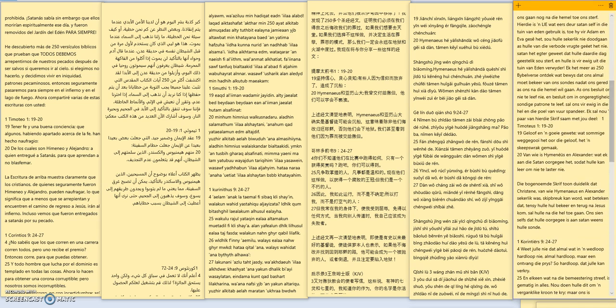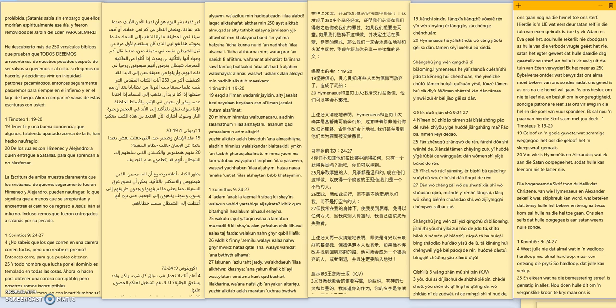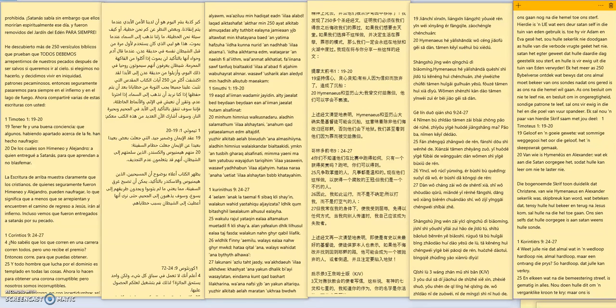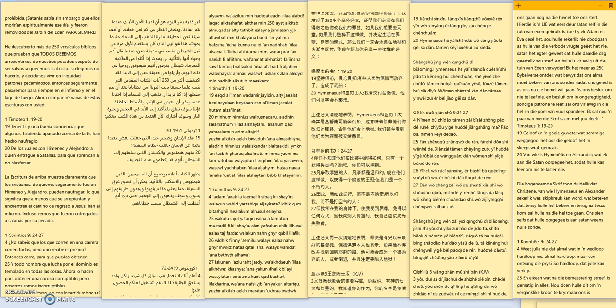The first scripture, 1st Timothy 1:19-20: holding faith in a good conscience which some having put away concerning faith have made shipwreck of whom is Hymenaeus and Alexander whom I have delivered unto satan that they may learn not to blaspheme. The above scripture clearly shows that Christians of whom Hymenaeus and Alexander surely were can become shipwreck which means unless they repent and find their way back to Jesus they will go to hell. We even see they were given over to satan because of their sin.